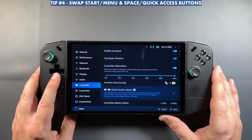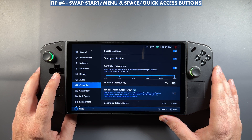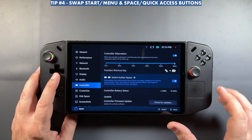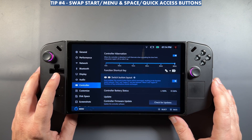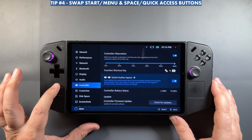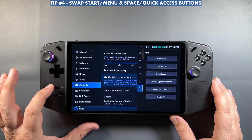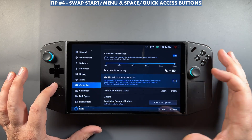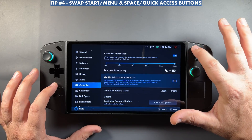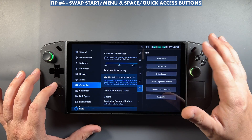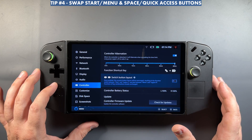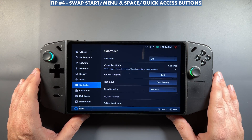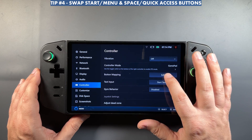Just below that is another tip: switch button layout for your Legion button. You can swap Legion Space, Quick Access, Start, and Menu around so that Start is on top if you prefer the more old-school typical layout. You can toggle that back and forth here, which I find pretty useful.